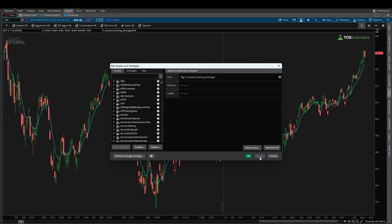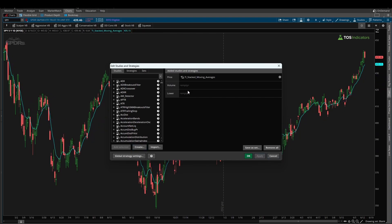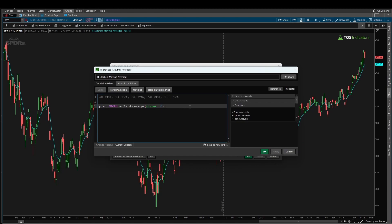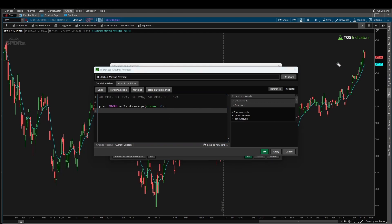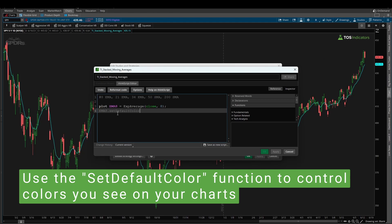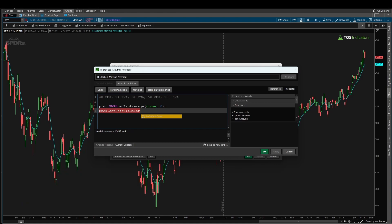If I click OK and apply this, you'll see that we already see this line on our chart. The default color that thinkorswim assigns is going to be whatever color appears on your particular chart — most likely cyan. But if you want to manually control the color of the line, and maybe even the painting style — for the SMAs we'll make them dashed — that's where you start to use some formatting tricks. For the 8 period EMA, we'll give it a color of cyan. I'll say ema8.setDefaultColor and pass in color.cyan. Now if I click apply, the color will always be cyan — that's the beauty of this.